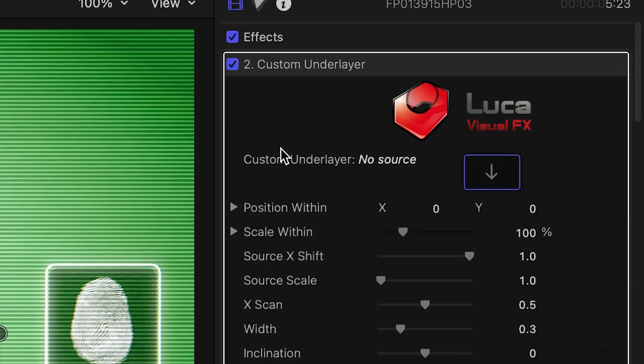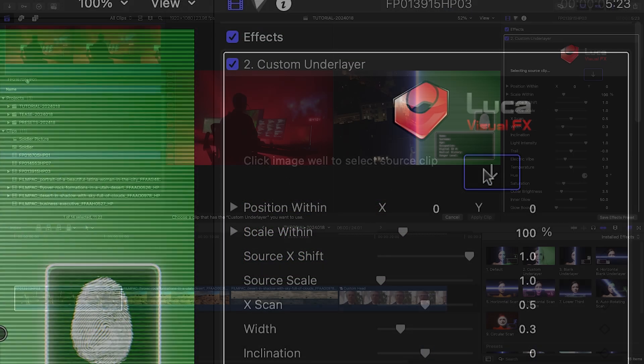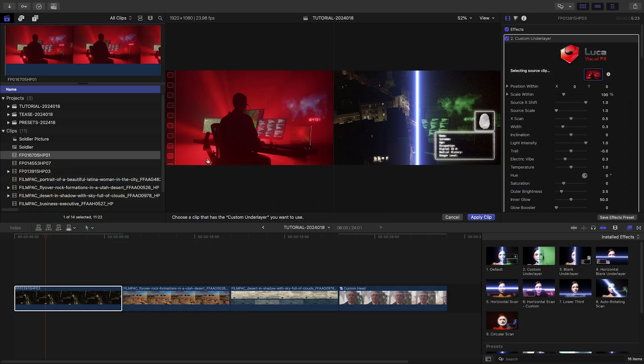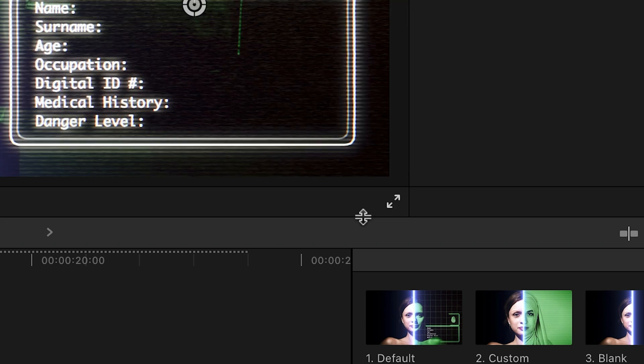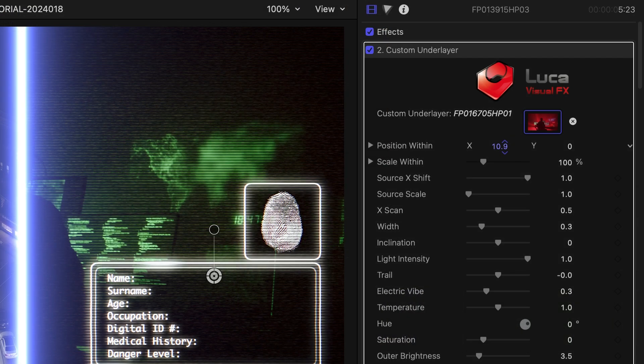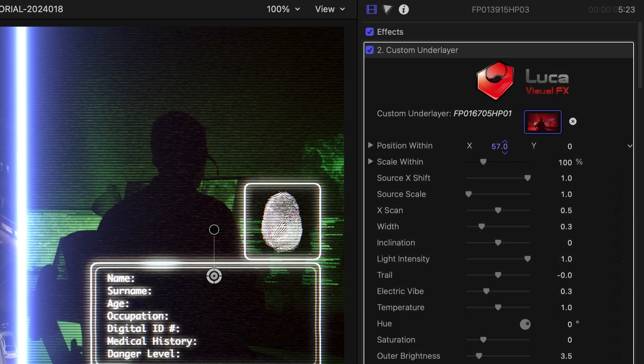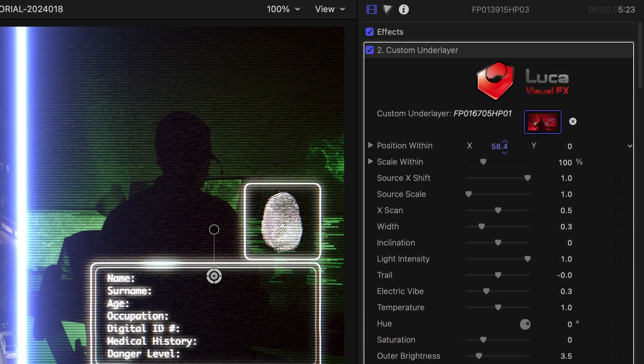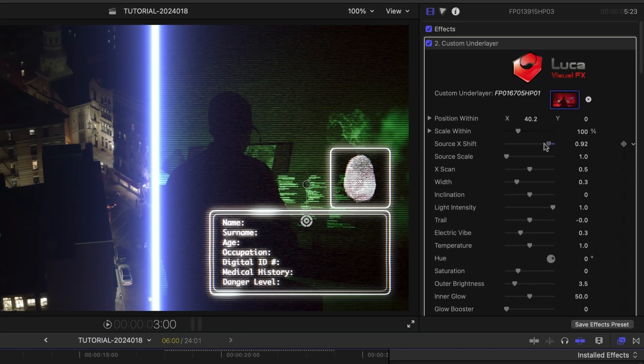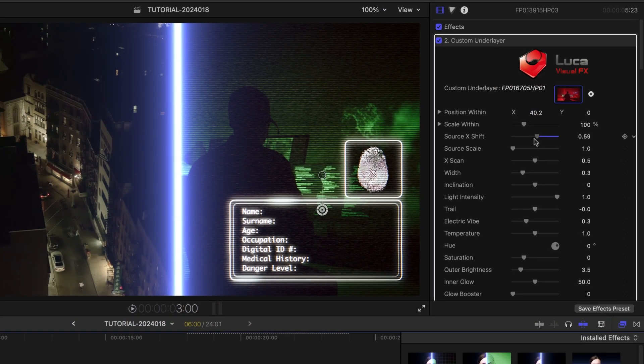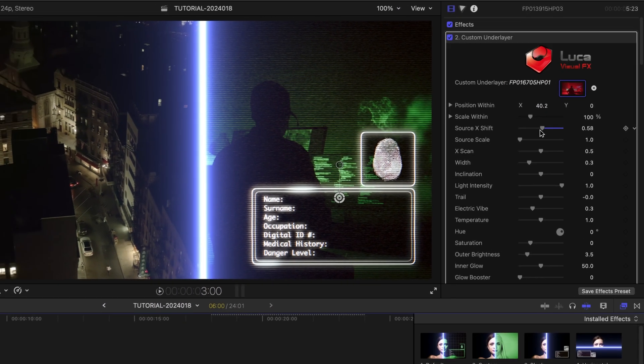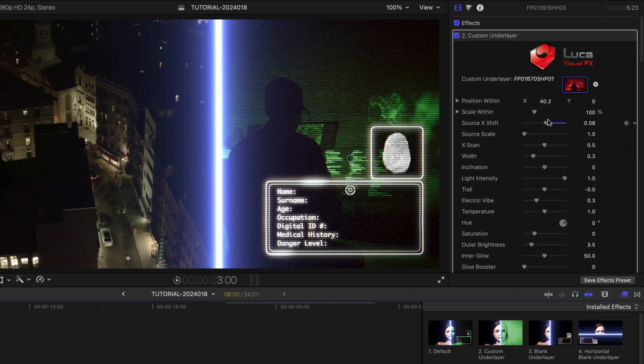I'll load up a clip in the drop zone. I can position the clip with the Position Within parameters, and I can adjust the source clip with the Source X Shift parameter.